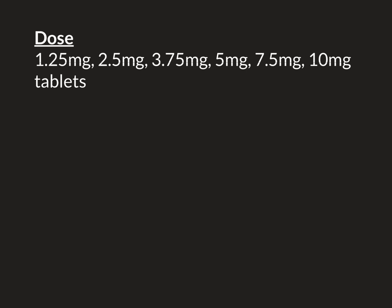So let's now talk about dose. There are six different sized tablets available. The smallest is 1.25 milligrams, then 2.5 milligrams, 3.75 milligrams, 5 milligrams, 7.5 milligrams, and 10 milligrams. Ten milligrams a day is the maximum dose of bisoprolol, and 1.25 milligrams a day is the minimum dose. All of these tablets are extremely small and very easy to take.